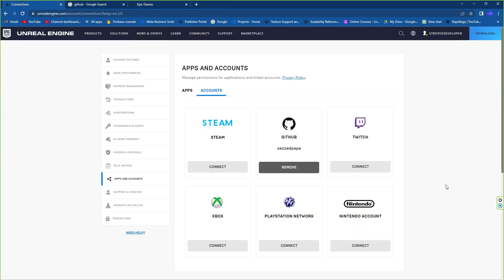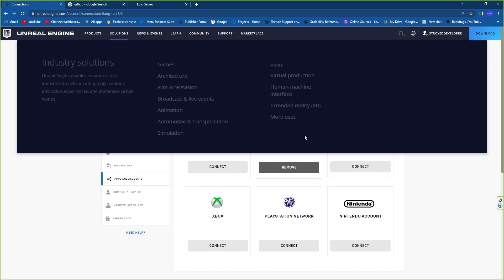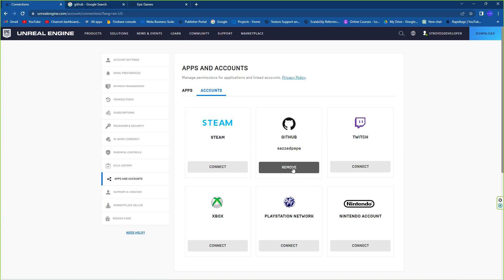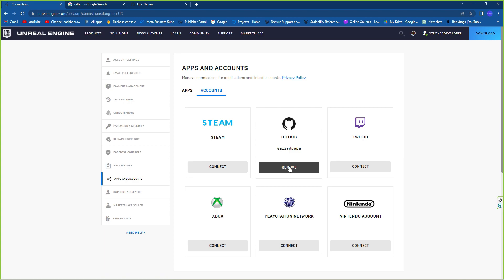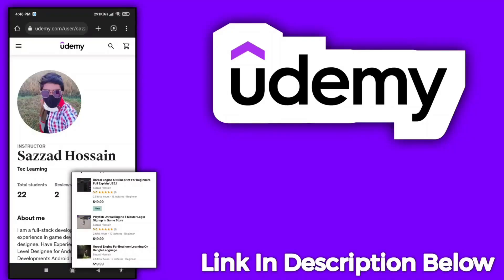First, go to your Epic account. Once you're there, go to Apps and Accounts. From Apps, switch to Accounts, and you'll find the GitHub section. Simply connect — create a GitHub account first, then log in on your browser and click the Connect button to link your GitHub account with your Epic account.